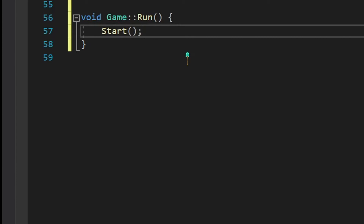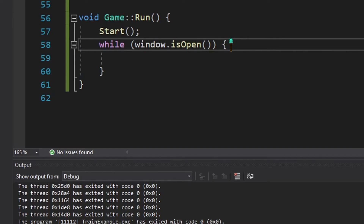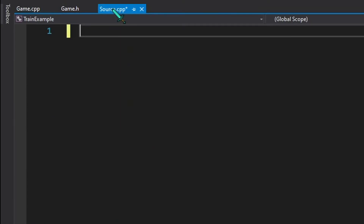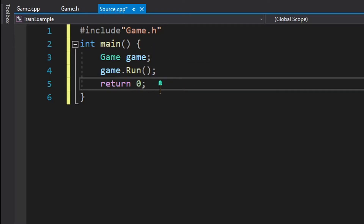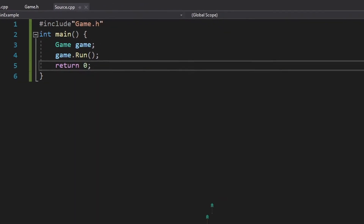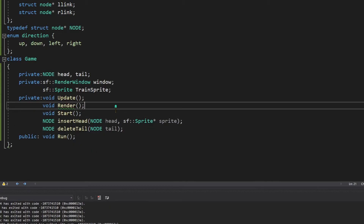The start method is called by the run method. Here is the implementation of the run method — for now it just calls start, but it will also call render and update every frame shortly. We add an empty while loop so we can see what's on the screen while the window is open. Going to source.cpp, we create an object of our game class and call run, and running it shows an empty screen.